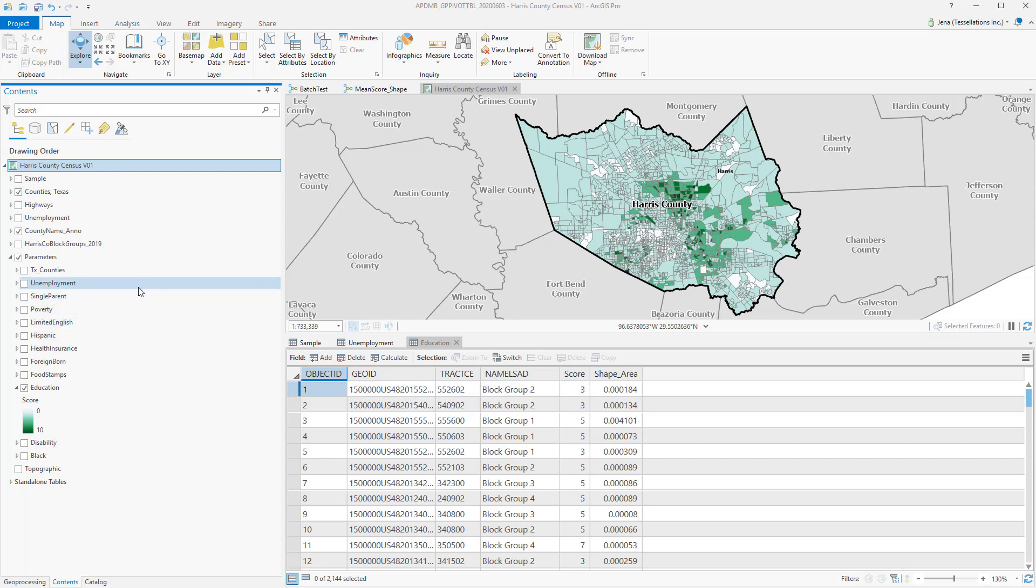But you'll notice that I have multiple parameters, so I'd like to do this multiple times. Well, there's a quicker way to do it than running the tool individually, one by one, and that's using Batch.